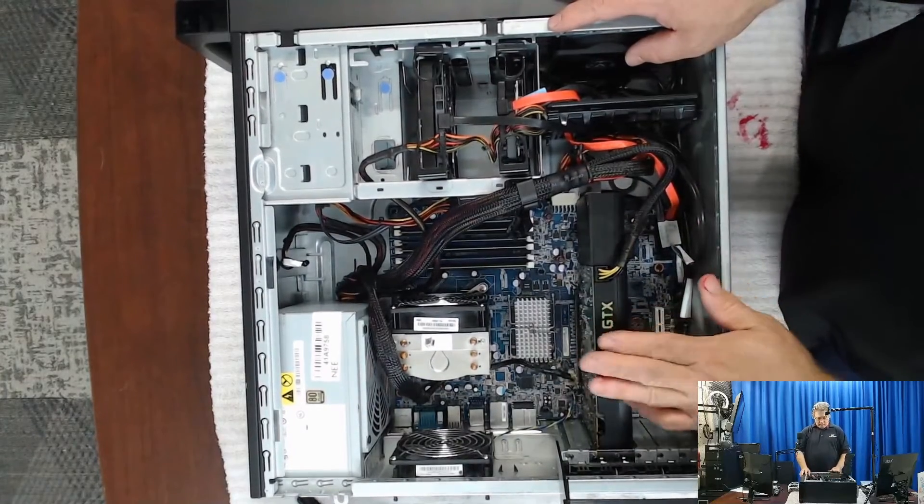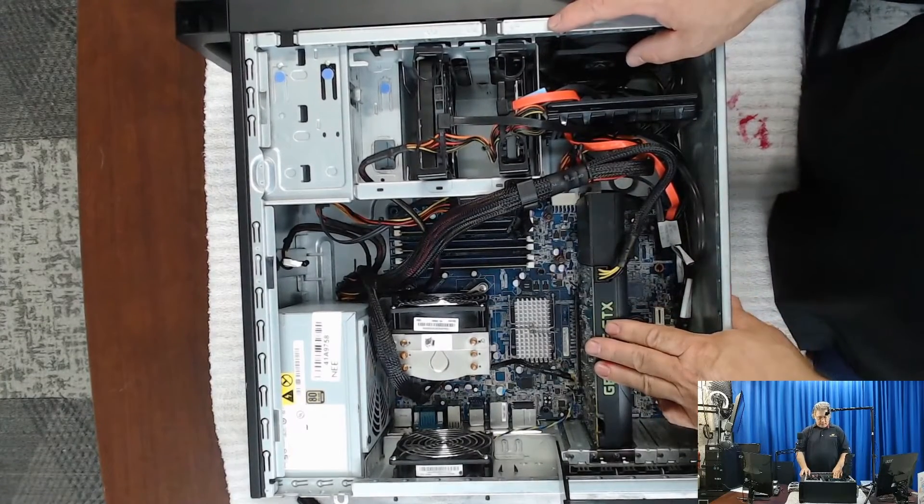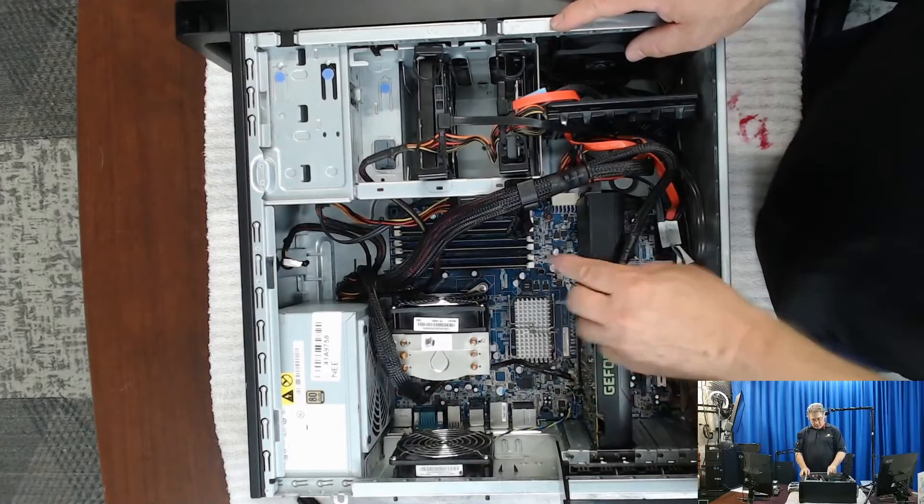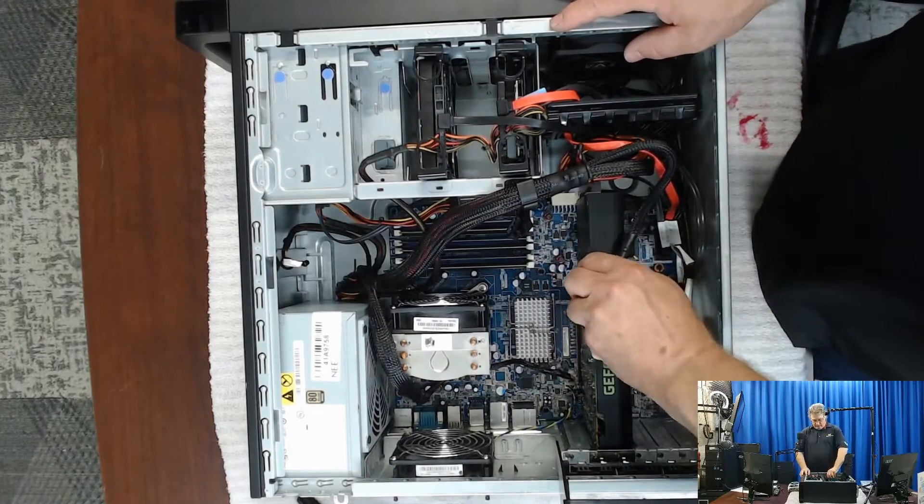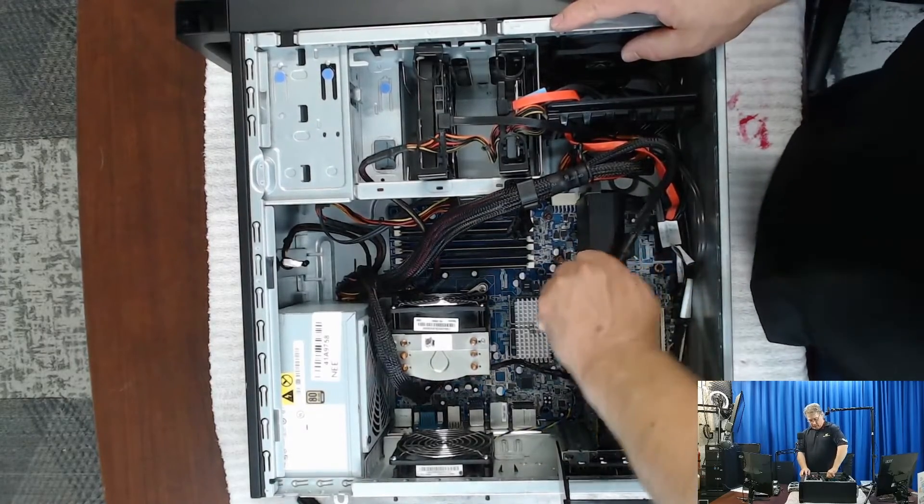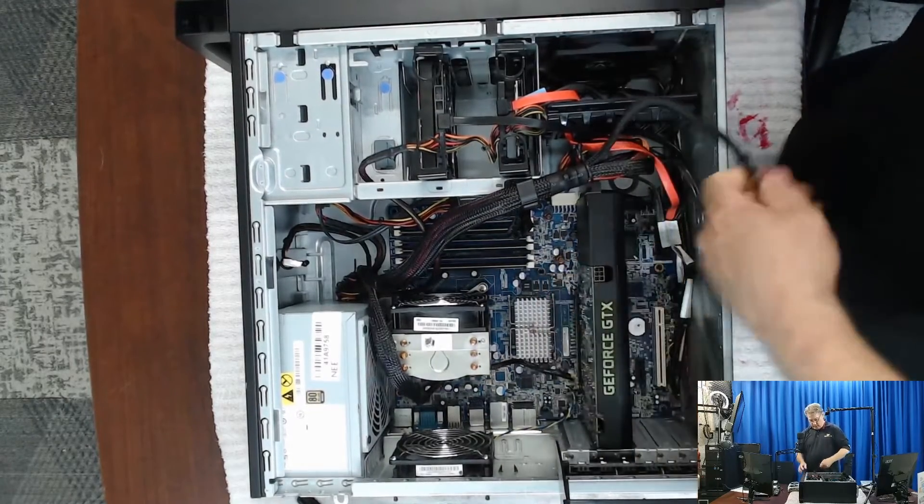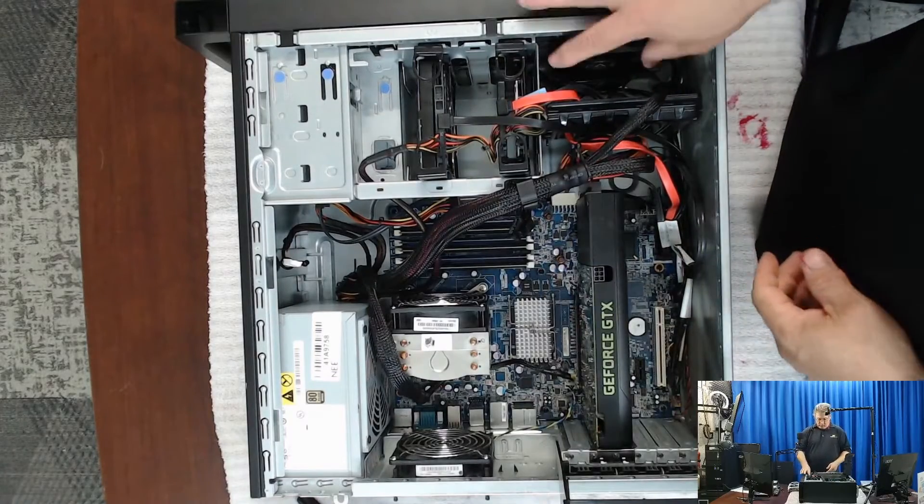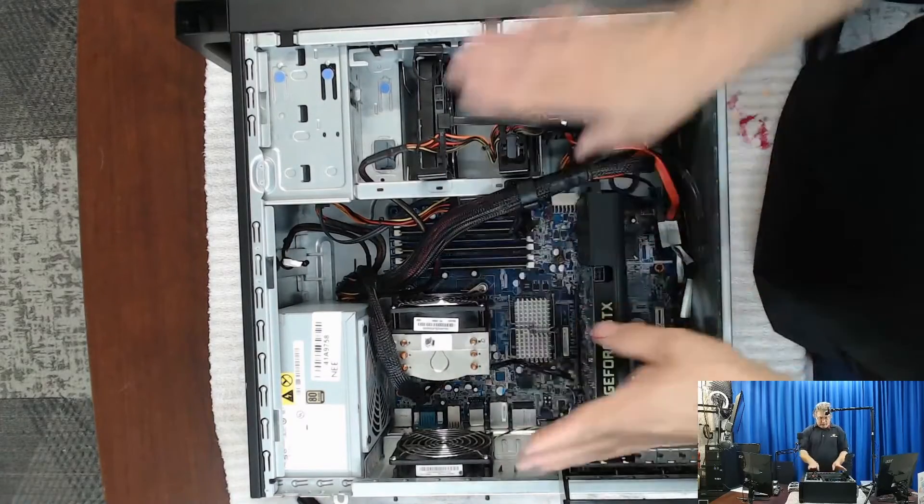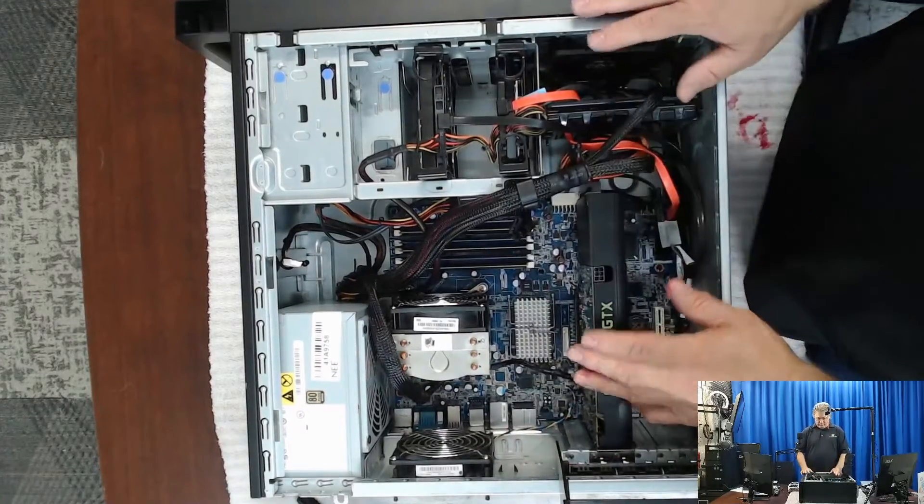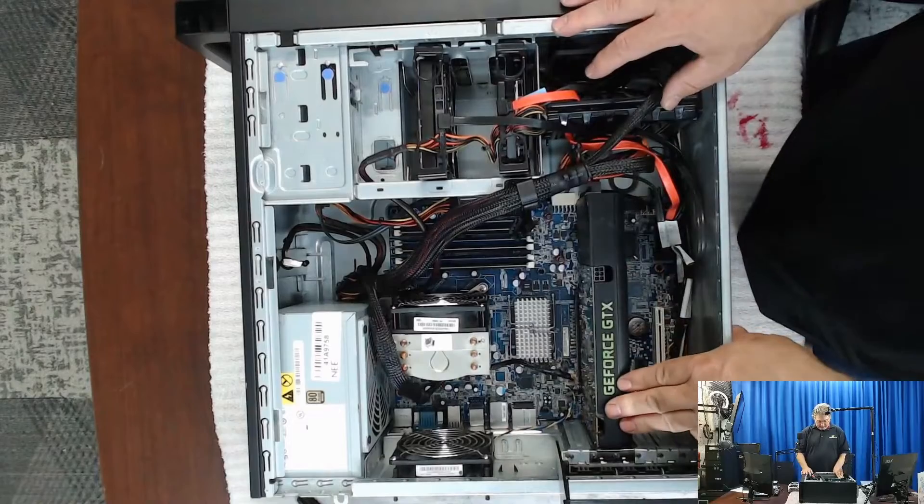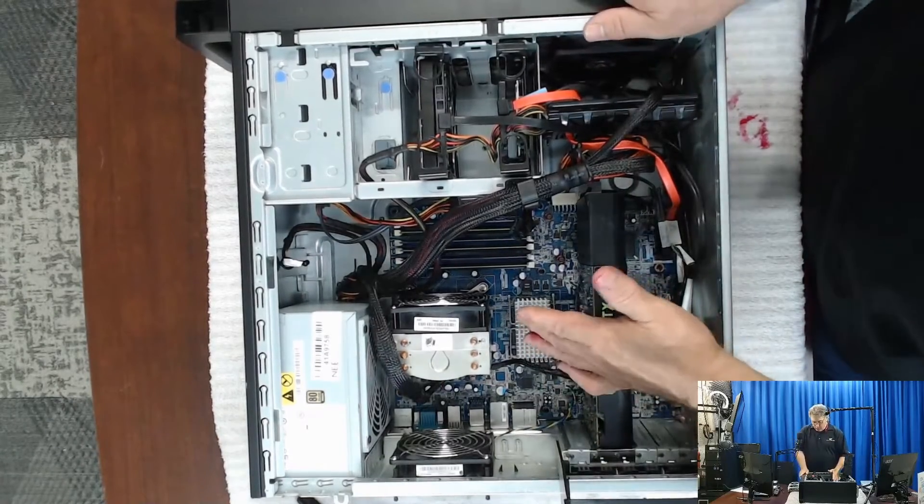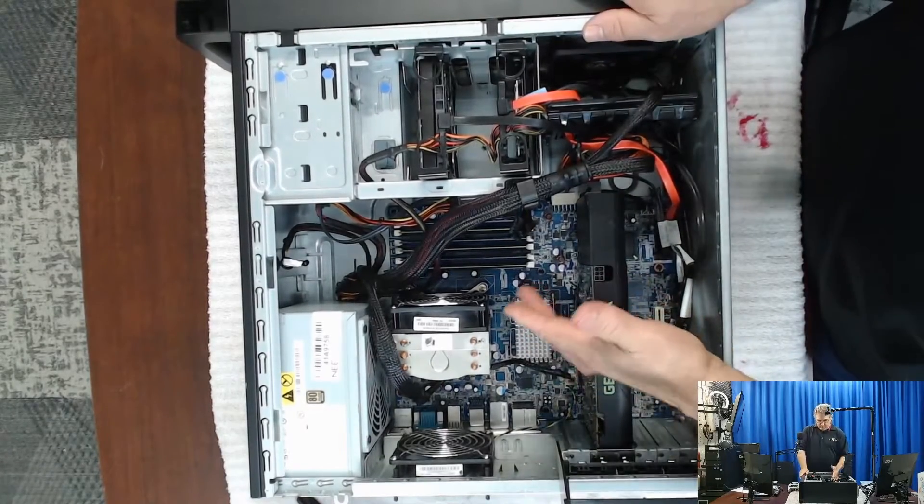So a couple things you really want to pay attention to is your wiring. When you're working on these, any computer sometimes, you want to make sure you're keeping everything away from fans and stuff like that.